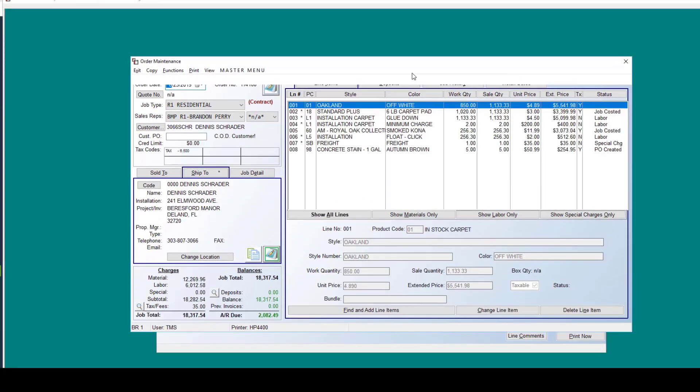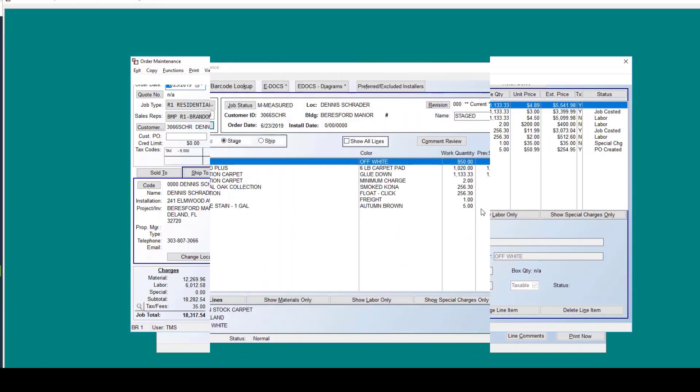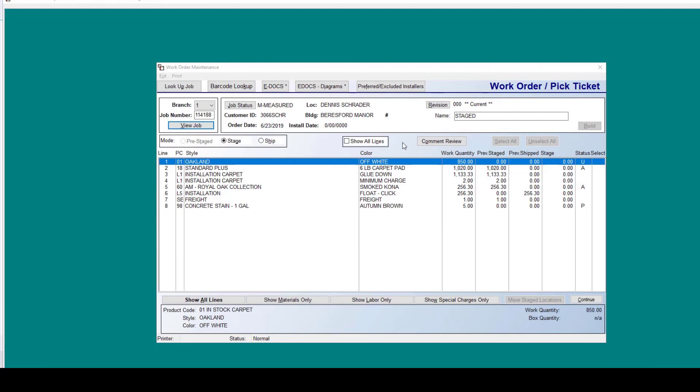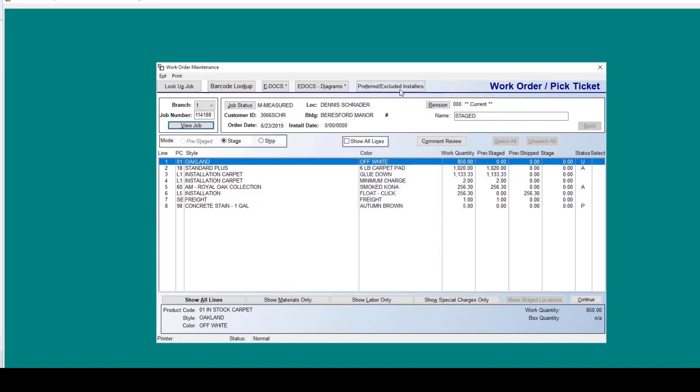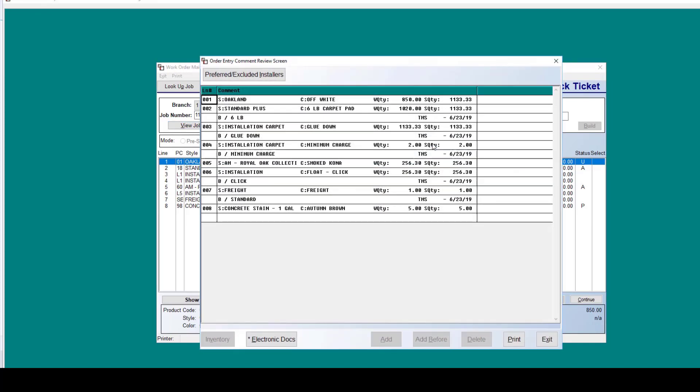Now we'll take a look at some new work order features. Here in the screen, we've got some options up here at the top. You can click this button to do a barcode lookup. We also have access to our eDocs program from within the work order screen. Additionally, we have added an option here at the top to designate a preferred or an excluded installer based on this customer setup.